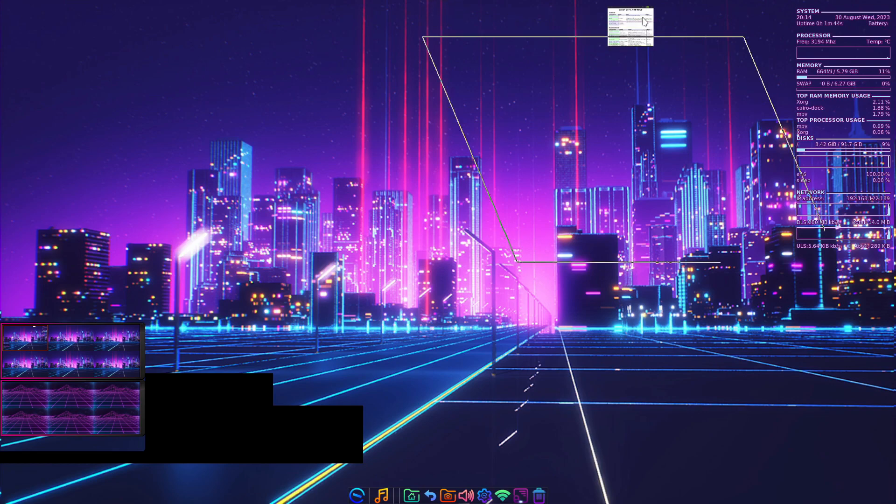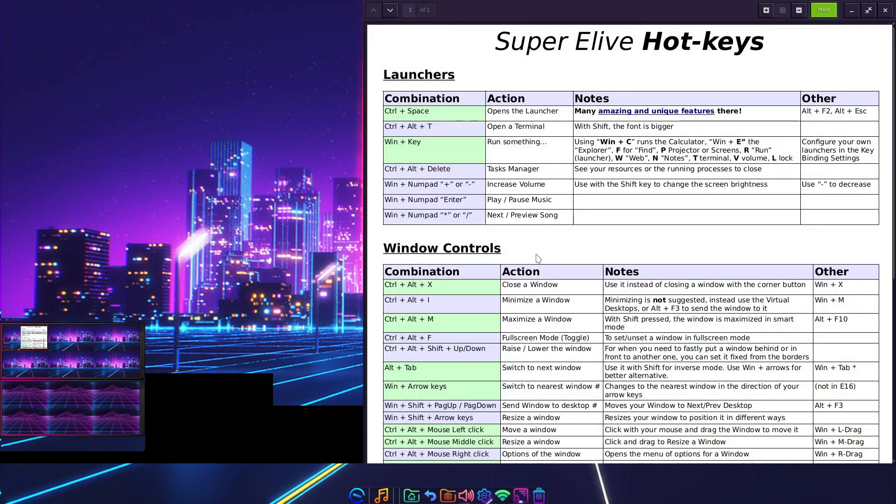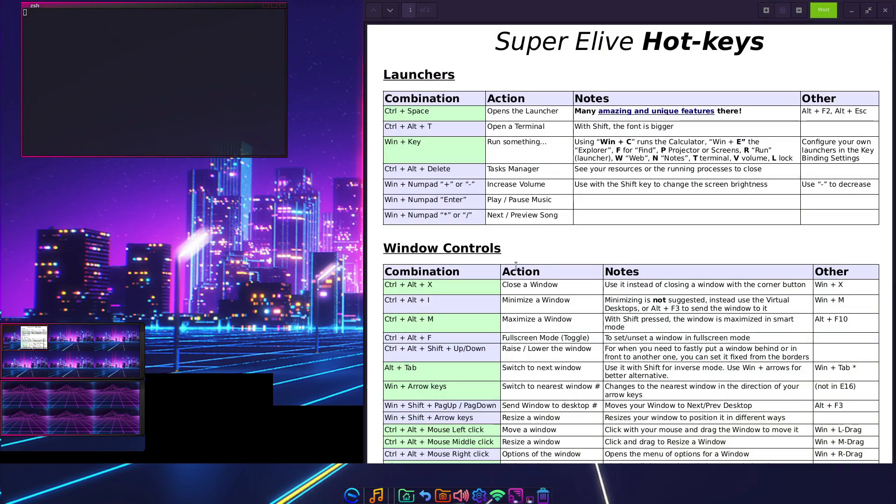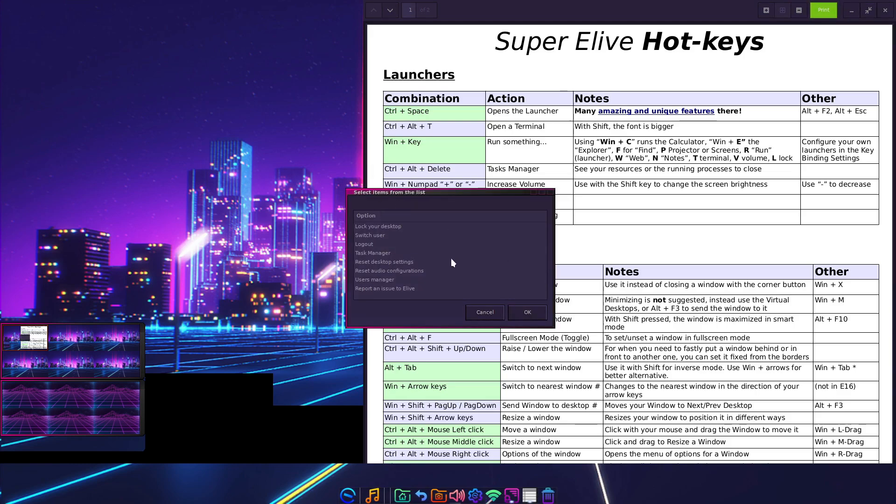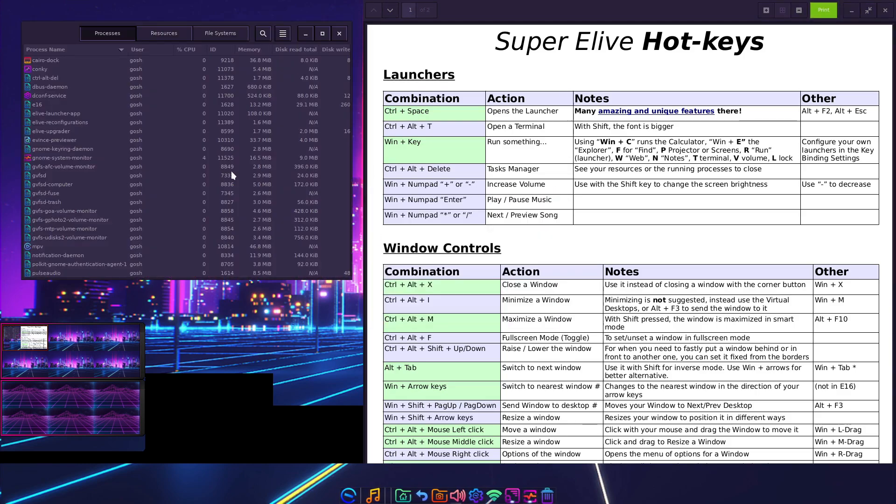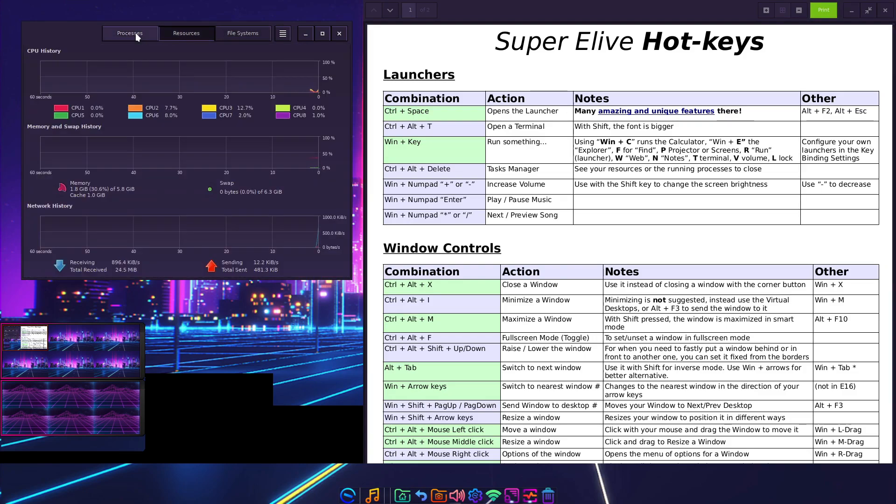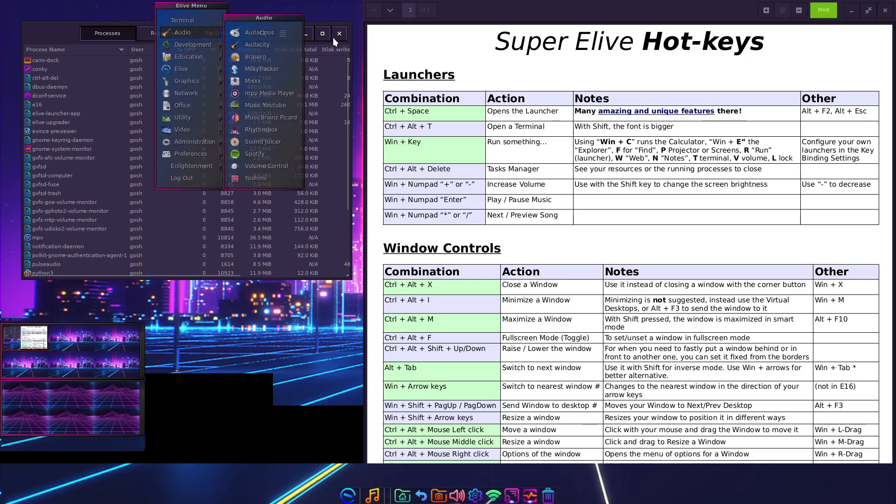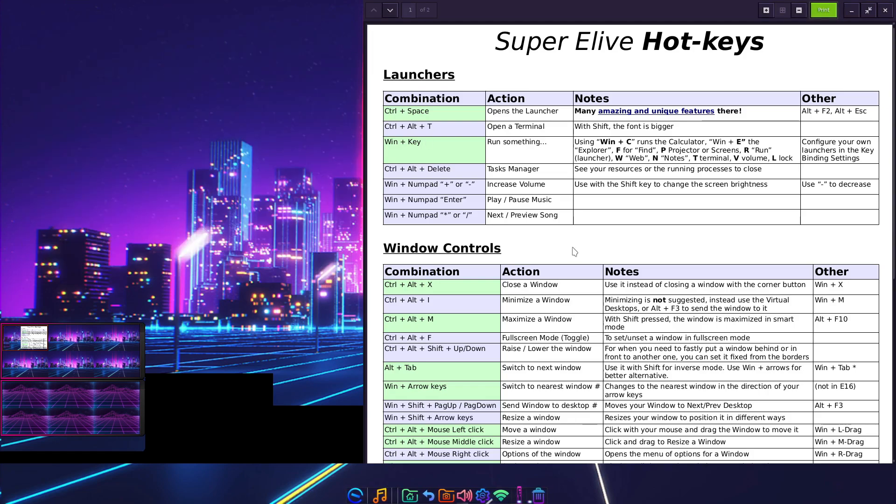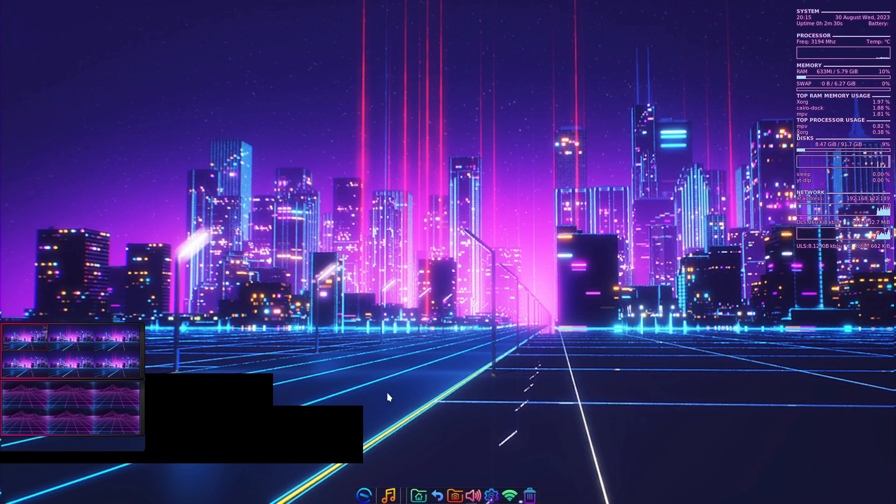Control Alt T opens the terminal - nice. I'll close this. Control Alt X closes it. There's a good choice of super keys here. Control Delete opens the task manager. Out of the box, resources show 2 gigs of memory, almost full CPU usage.